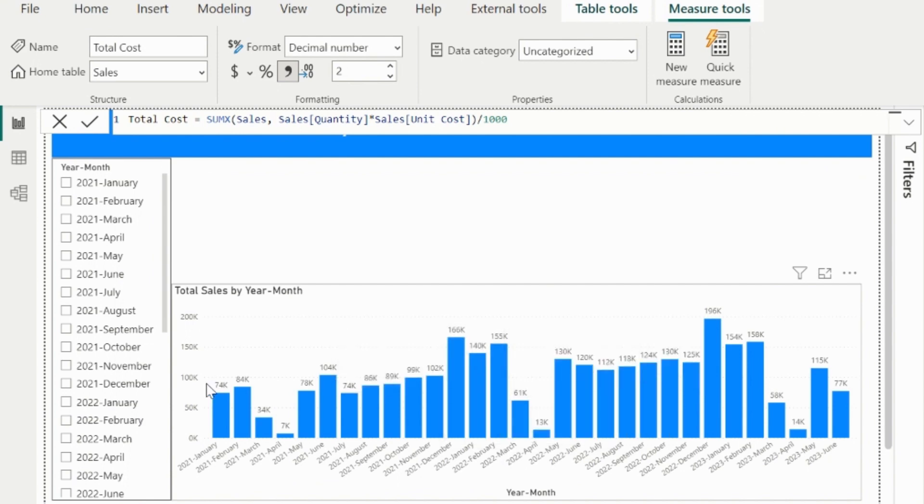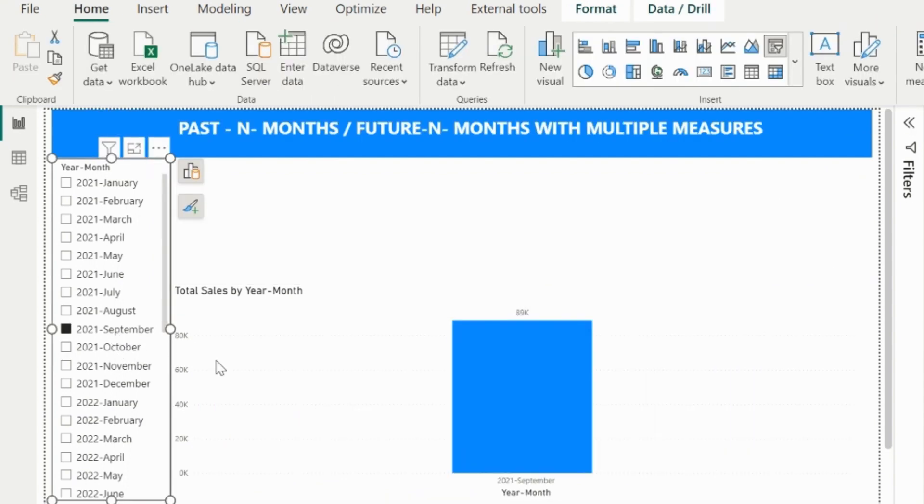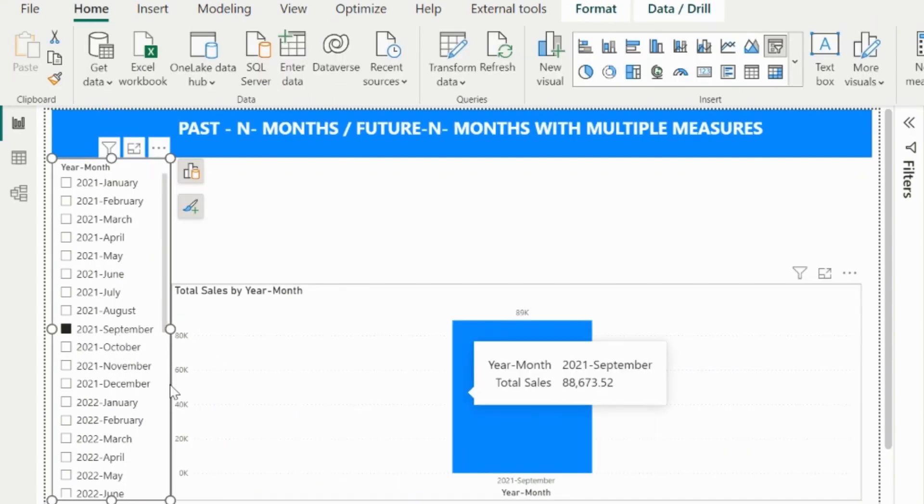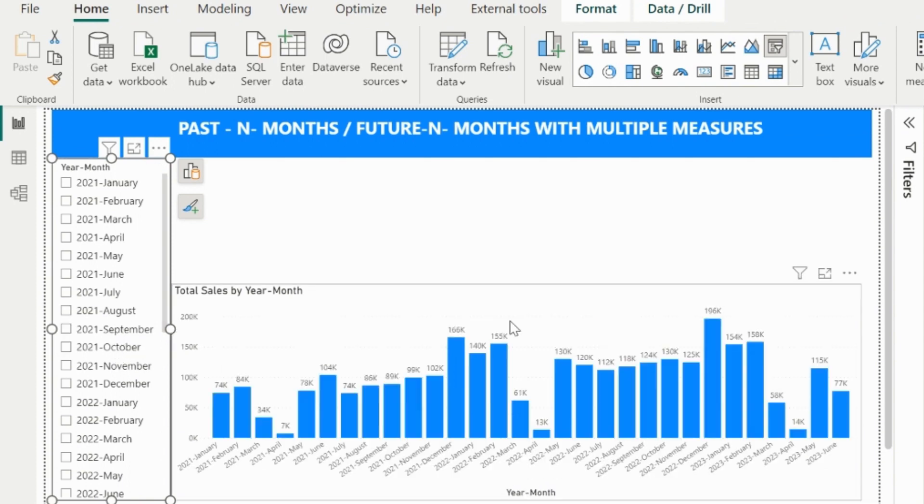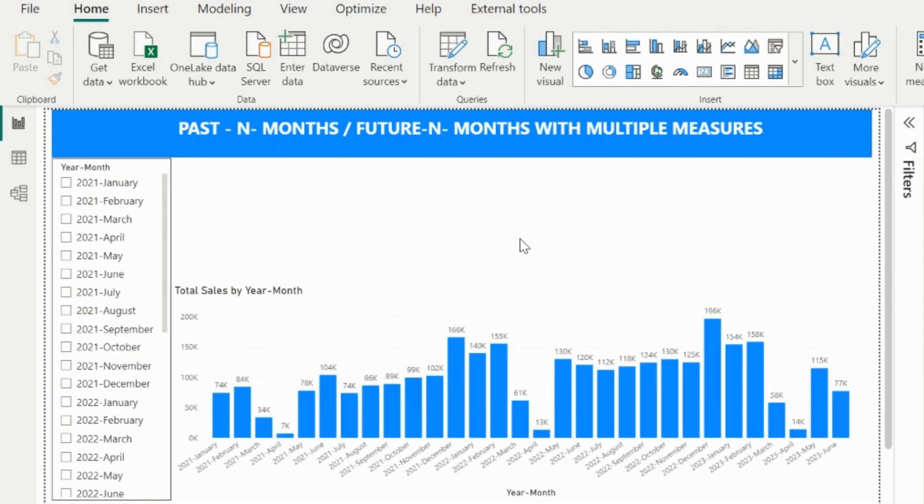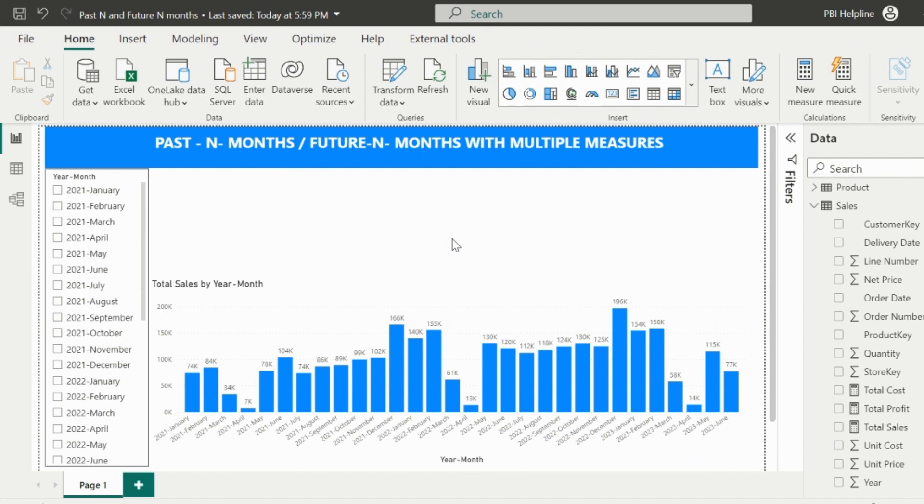For now, I am only using the total sales measure in my visual. The usual behavior of the slicer is to filter the data and show only the selected month-years. But since we know our requirement is to show past in months, future in months with any selected measures, let's apply the first step.